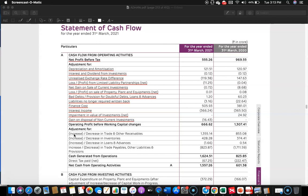If there is an increase in trade receivable, that will be subtracted. A decrease in trade receivable will be added, because decrease means money has come in, and increase means money has not come in but it was captured as sales and boosted the profit. In both years shown here, it is a positive number, meaning debtors have come down, so cash has come into the business.